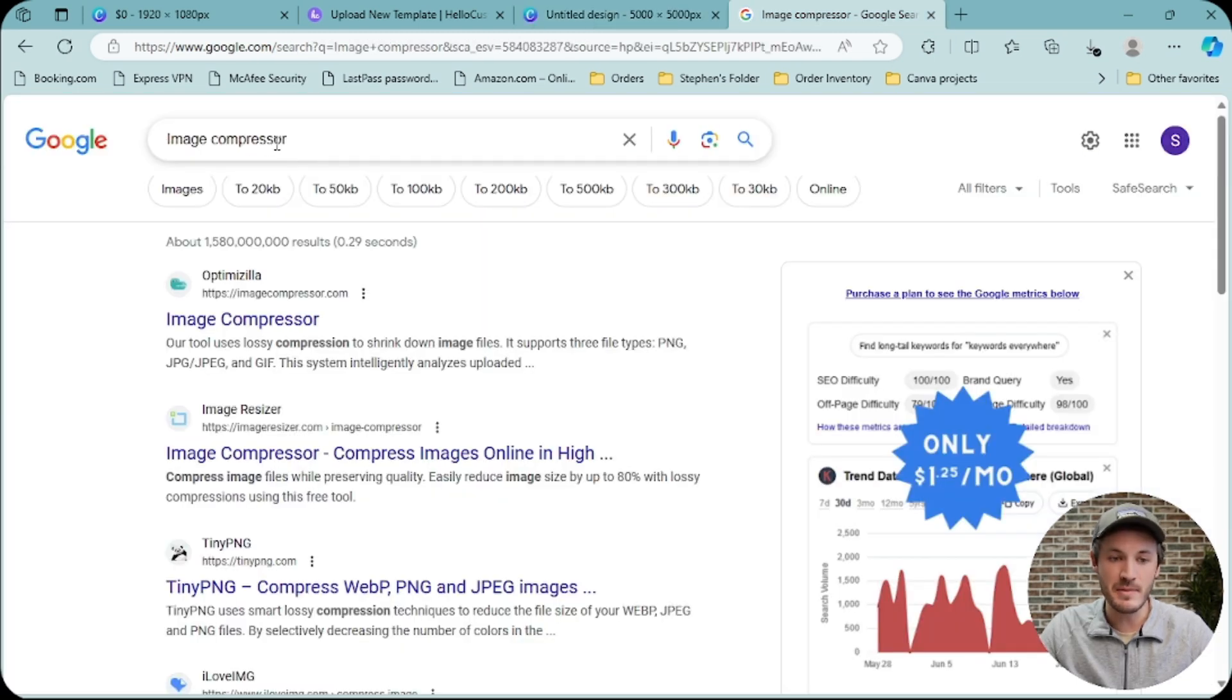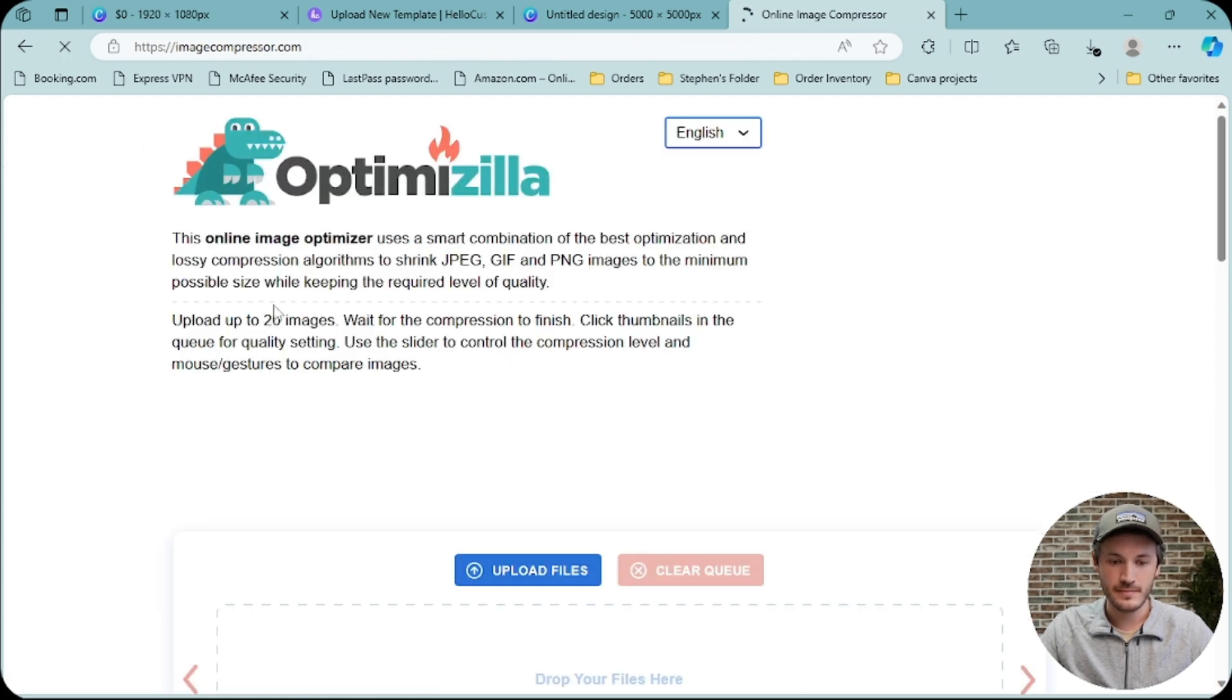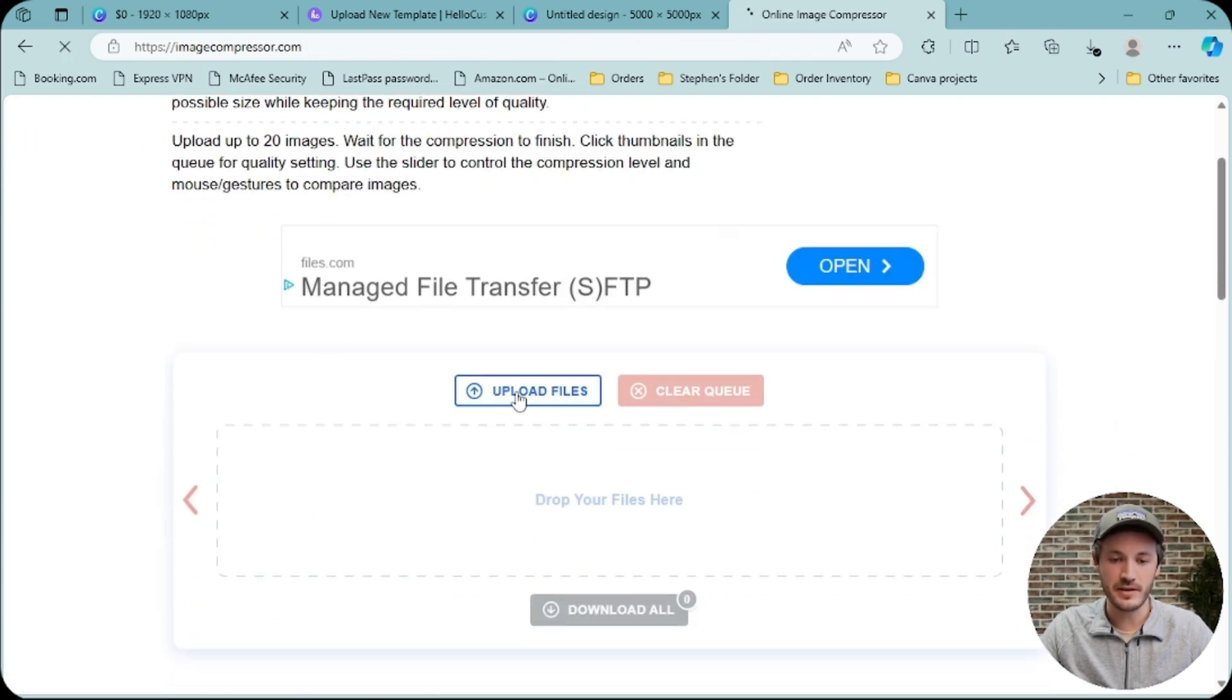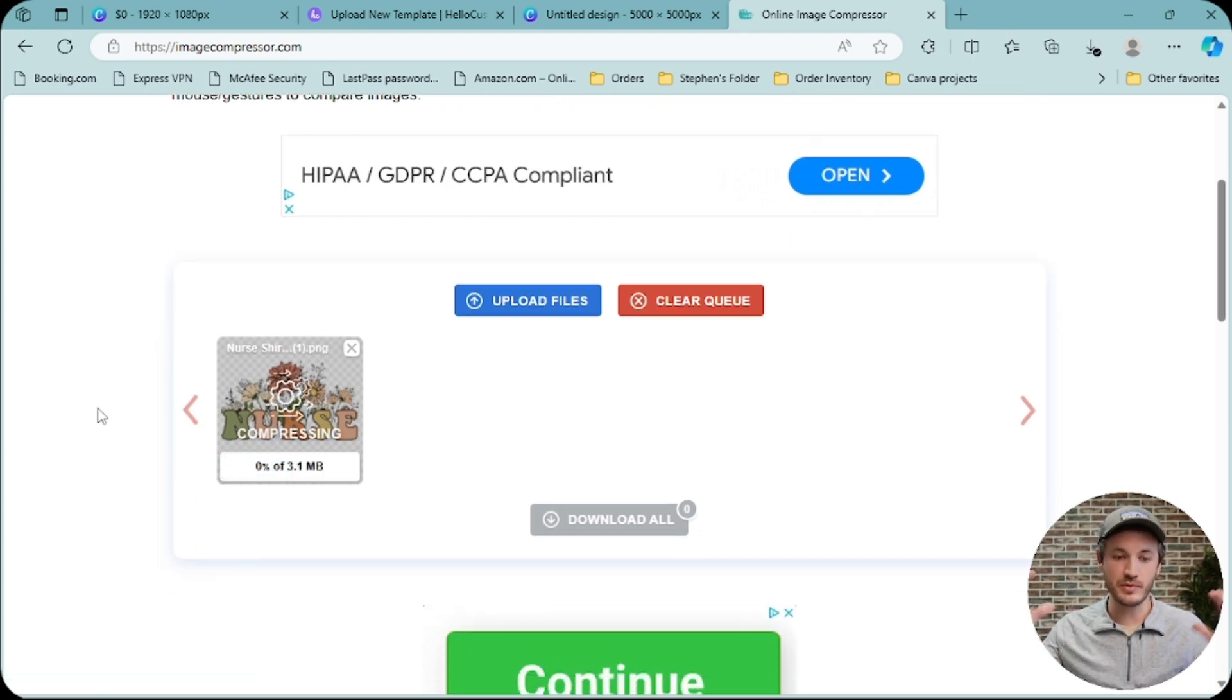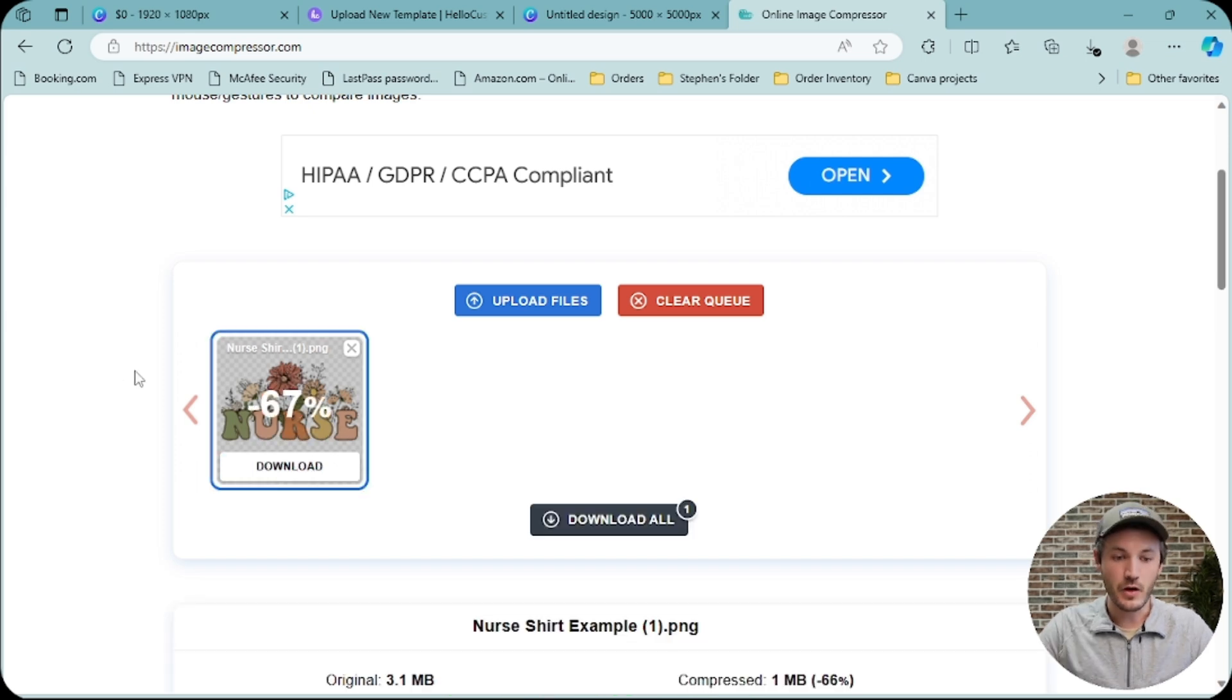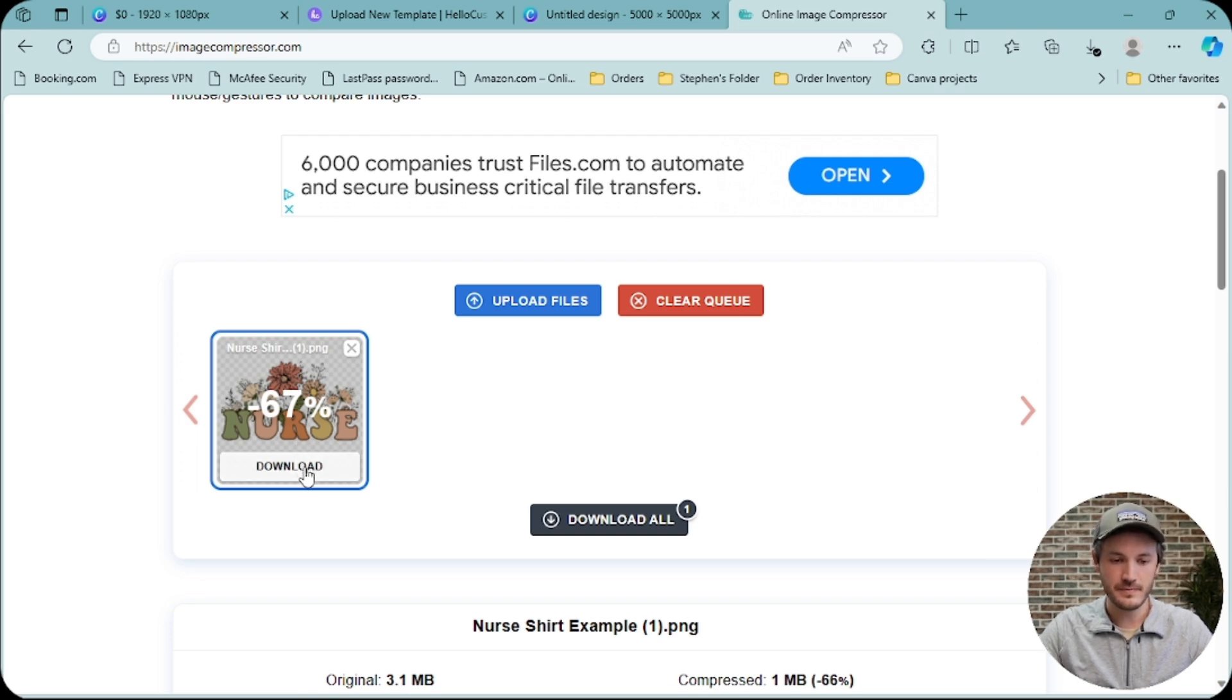Then we're going to upload that file here. What this is doing is compressing the file size to make it a smaller file size. As you can see, it reduced the size of this file by 67%. We'll go ahead and click on download.